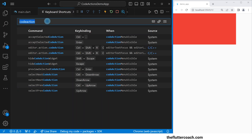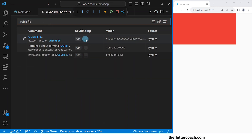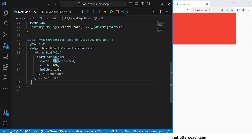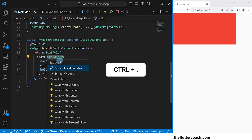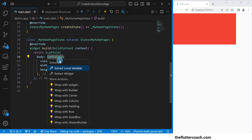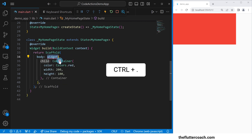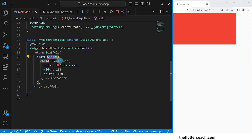There's one more keyboard shortcut we can use. Let's go to keyboard shortcuts and search for 'quick fix'. We can see that Ctrl+Period shows our quick fix actions. Going back to main file, the quick fix list is similar to our code actions list. If we press Ctrl+Period, we can see our list of wrap actions. Navigating down to 'wrap with widget' and pressing Ctrl+Period, the container gets wrapped inside the widget.